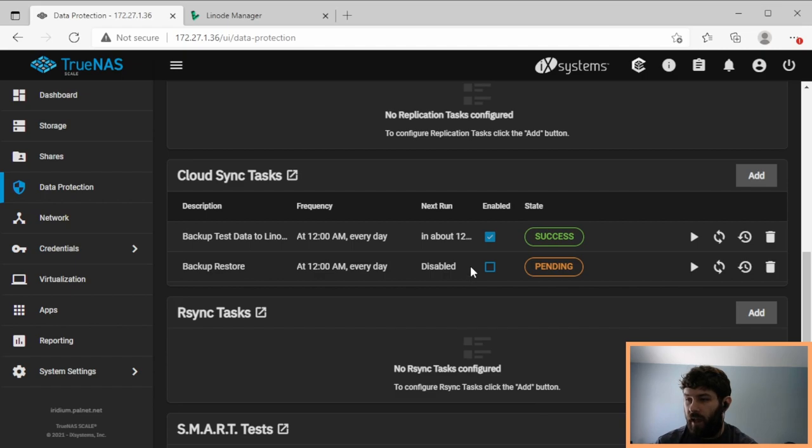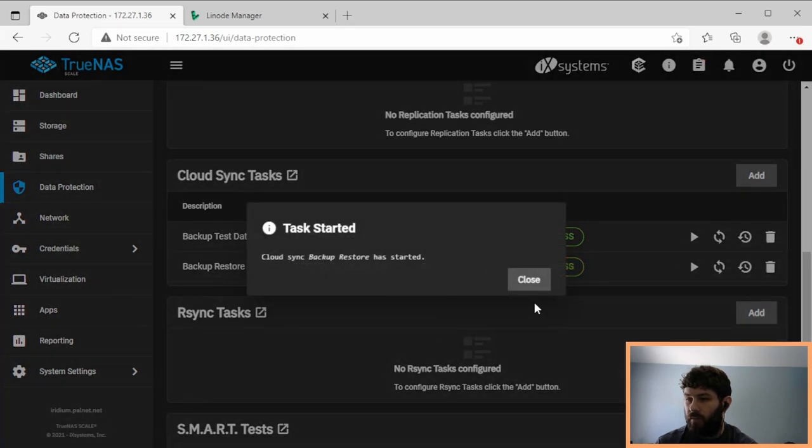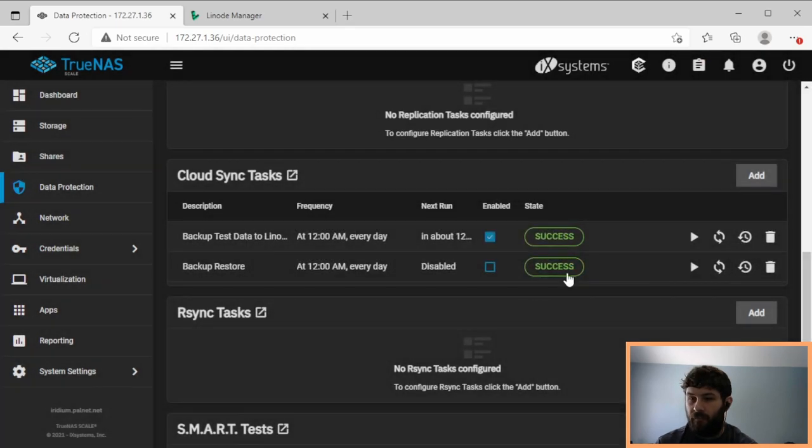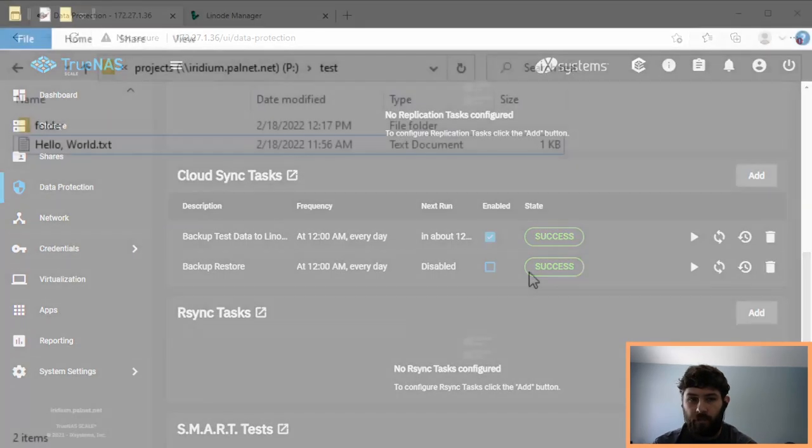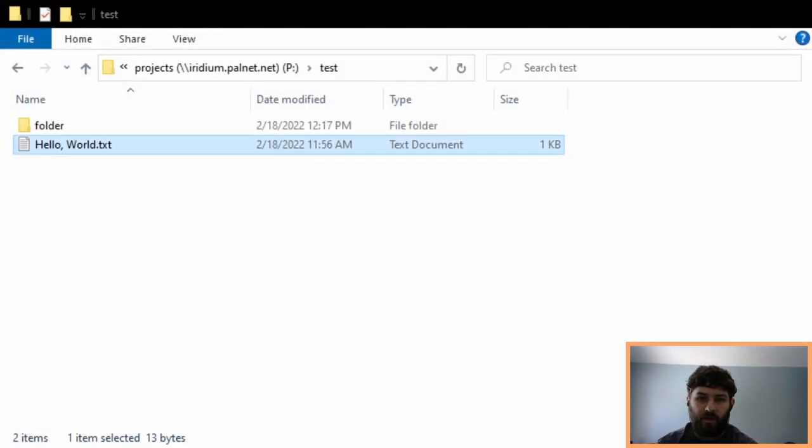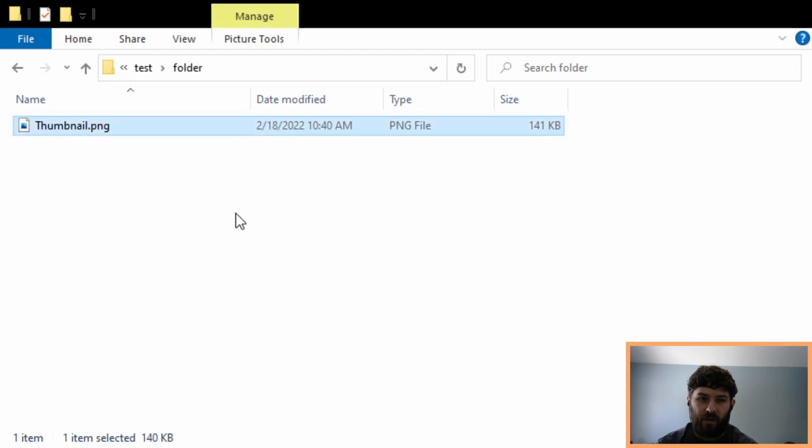And now it creates a new Cloud Sync task that's not enabled, and when we run that, it'll do a restore. And it finished. So we come back over here, and we've got our files. That file's there, and the thumbnail's there.